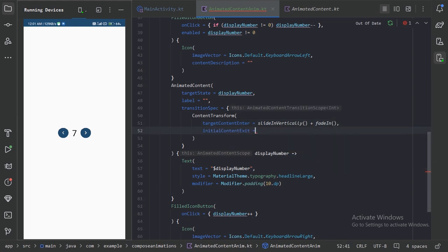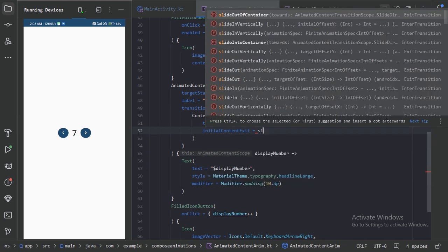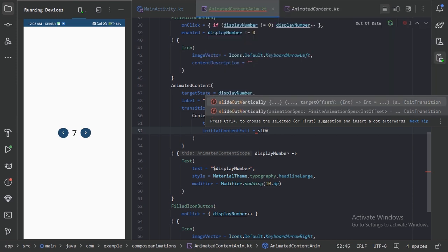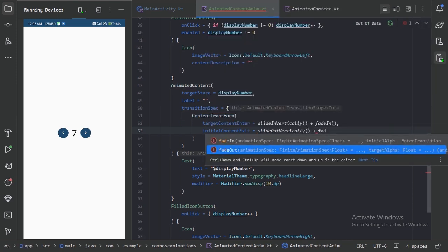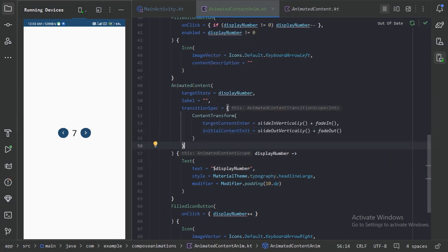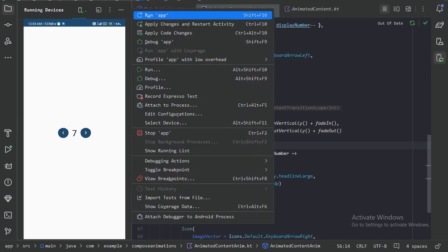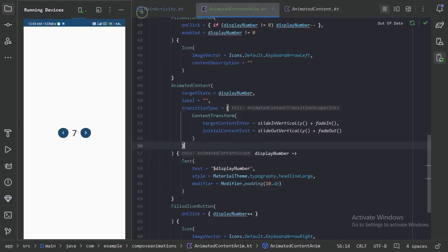And for the initial content exit, let's use slideOutVertically combined with fadeOut. So let's run our app again and see how this looks.